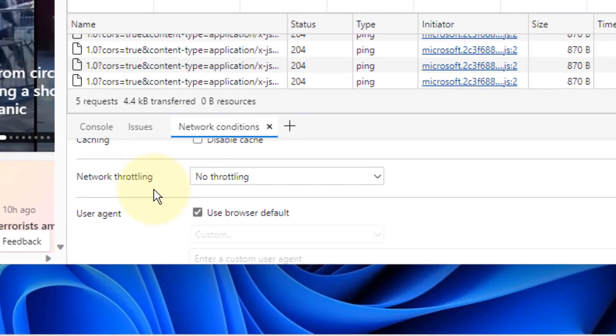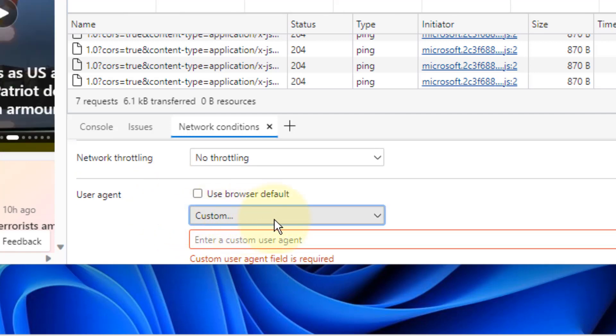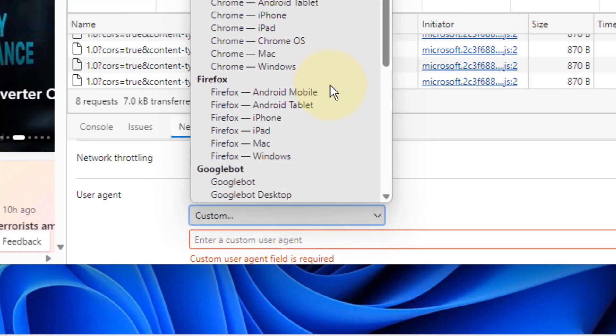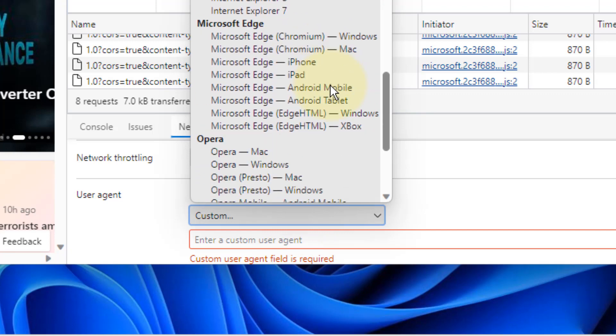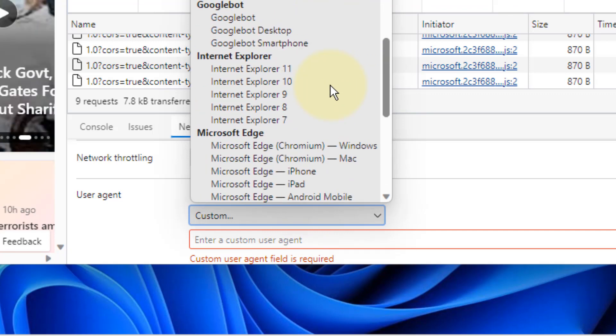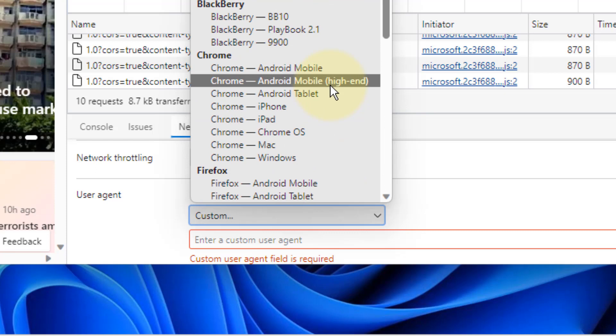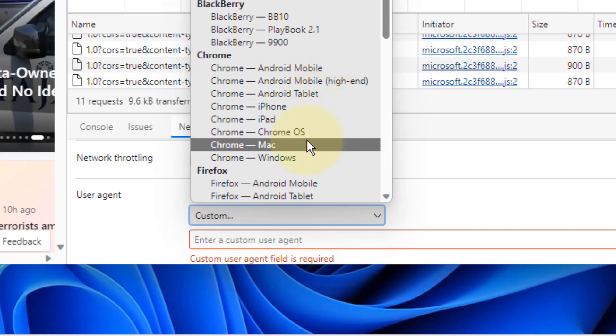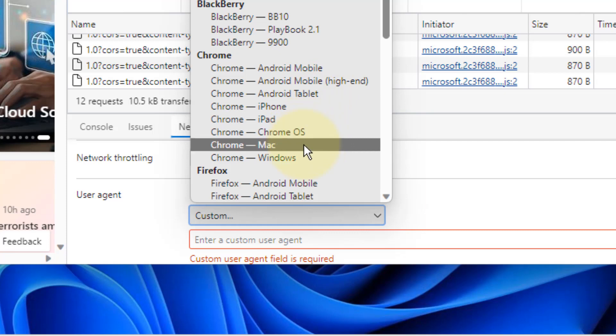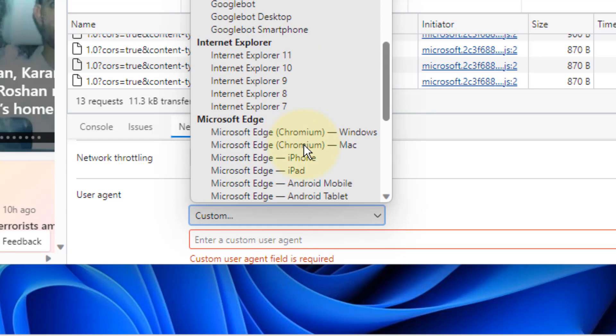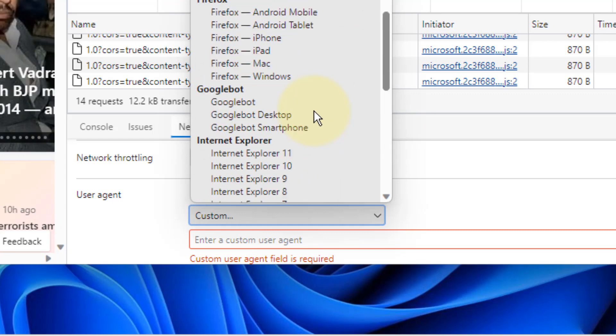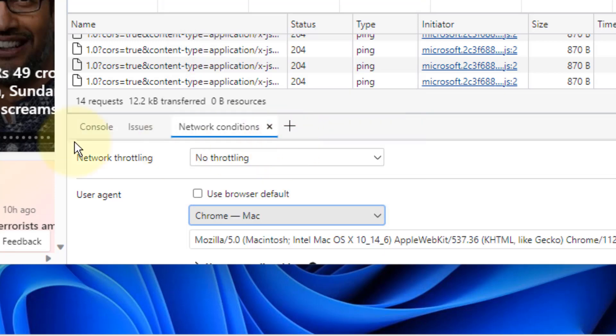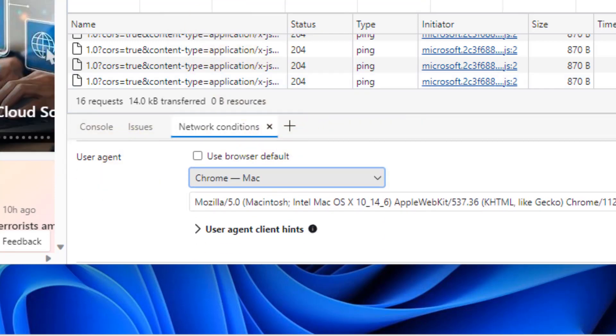Now uncheck this option user agent and choose another option that is Chrome for Mac, or something like that. Just choose Chrome for Mac or any other user options and now refresh.